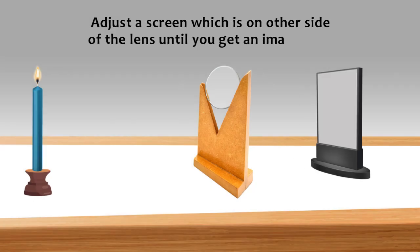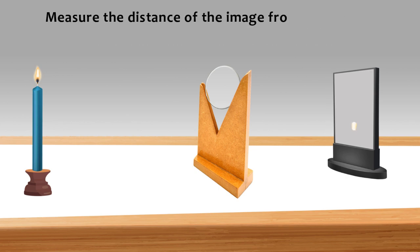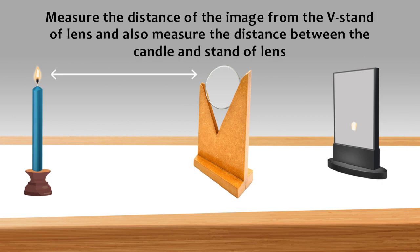Adjust a screen which is on another side of the lens until you get an image on it. Measure the distance of the image from the V-stand of the lens and also measure the distance between the candle and stand of lens.